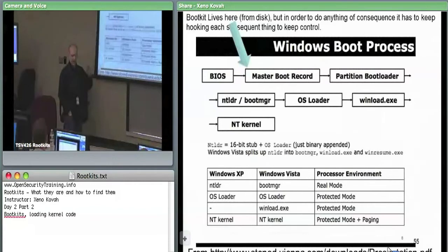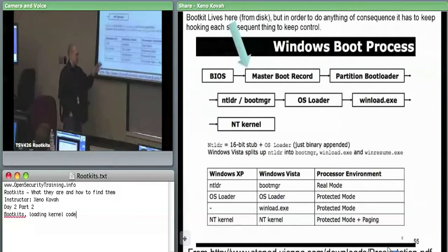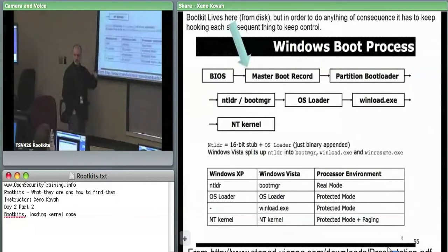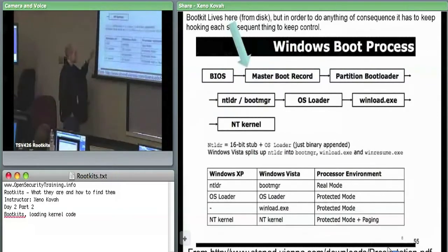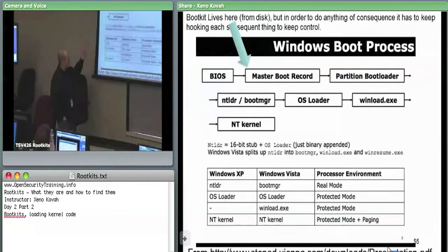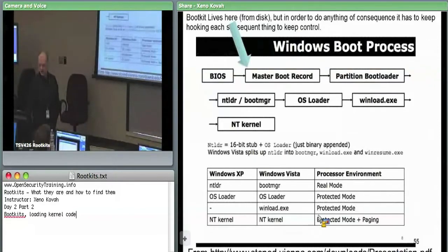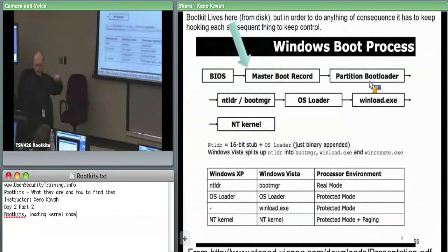The MBR code is very small, so its job is really just to parse that table of four entries, find which partition is active, look up the sector information, and pull in the partition boot loader — sometimes called the volume boot loader. It pulls that code in from whatever sector is specified in the partition table, then jumps to it. That's why, when installing GRUB, it asks whether to install to the MBR or the partition boot record.